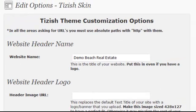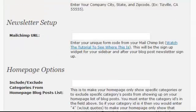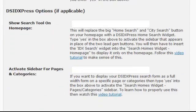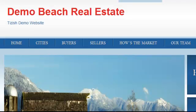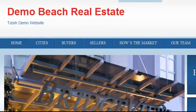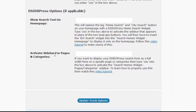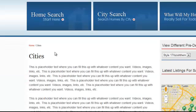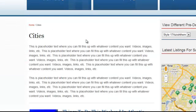Once you're there, scroll to the very bottom of the options and you'll see the section called DSIDXpress Options (if applicable). There are two options: one to show the search tool on the home page — replacing those two buttons — and another called Activate the Sidebar for Pages and Categories, which activates the search form section on those pages.